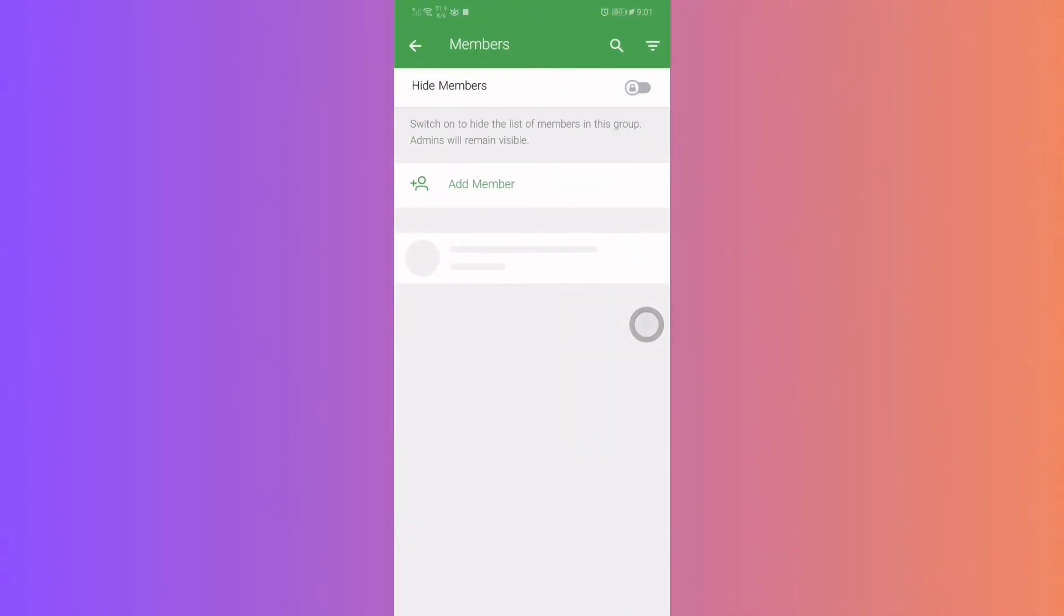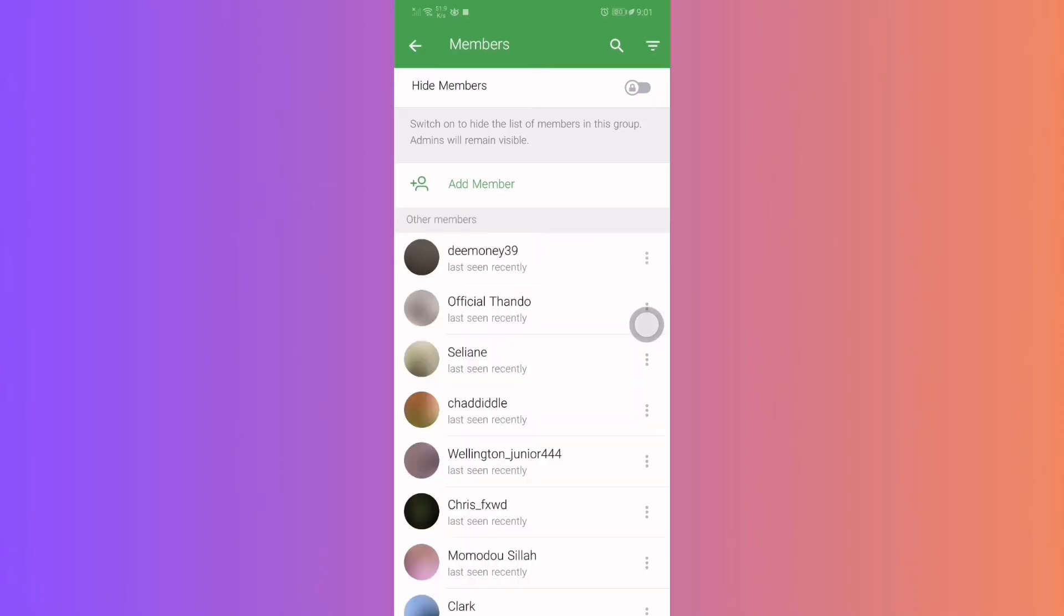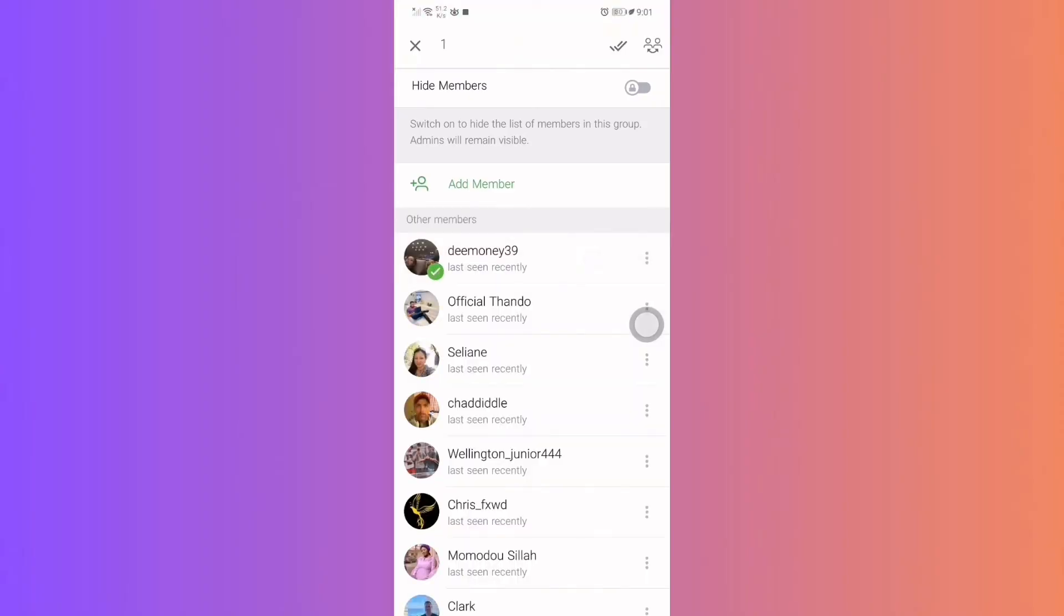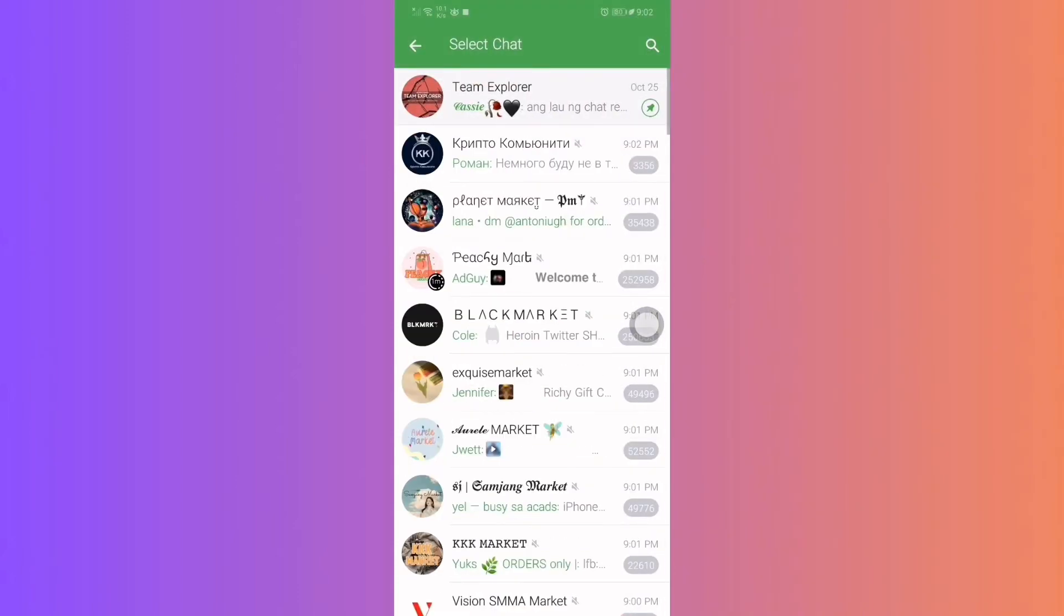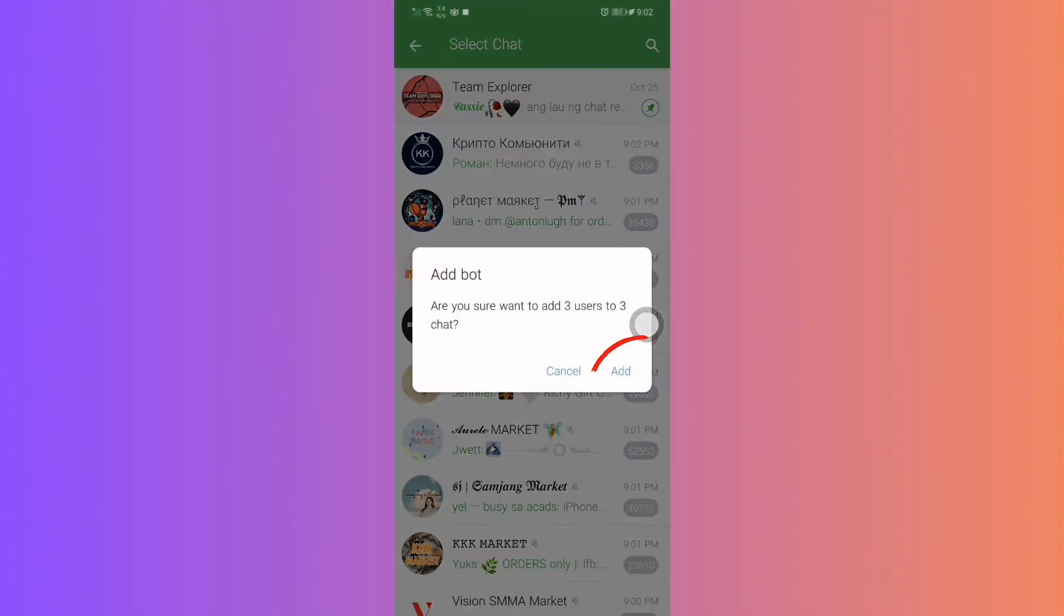Step 4: Transferring members. From the members list, select the members you wish to transfer. Once you've made your selection, tap on the twin human icon in the top right corner. Now, select your destination group. For example, we'll use a group named Crypto. Tap Add to initiate the transfer.